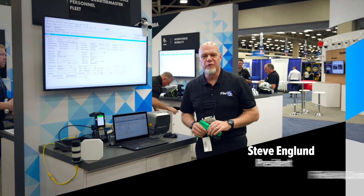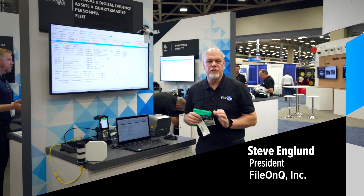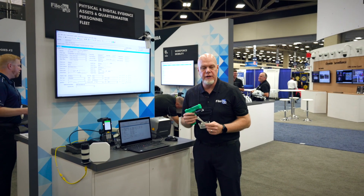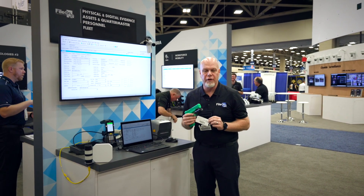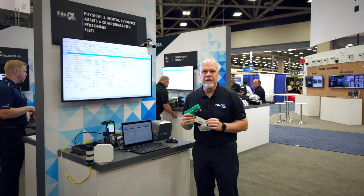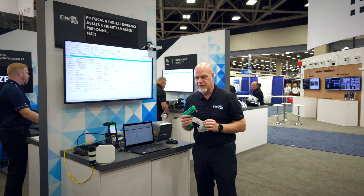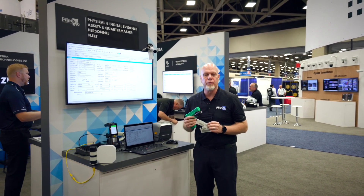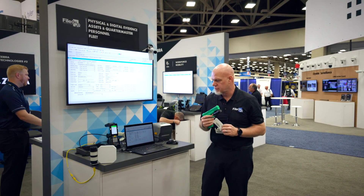Hi, my name is Steve England with File on Q and I want to show you a demonstration of how you can use RFID tags to properly track the status of items and then the appropriate actions to be taken on those items.